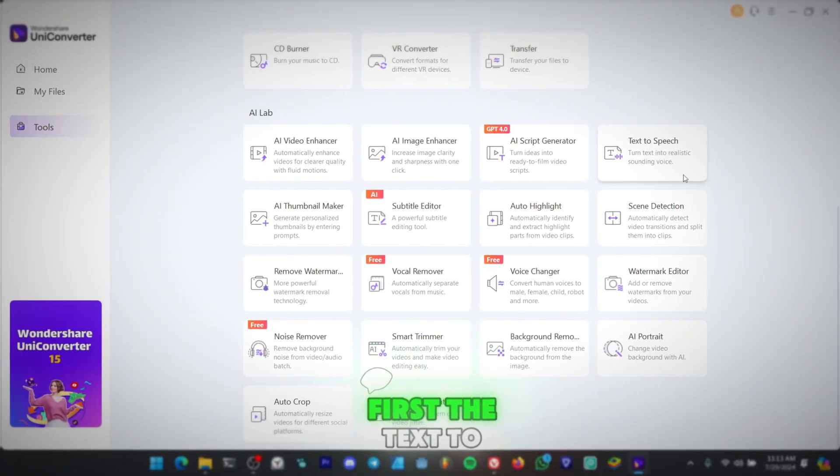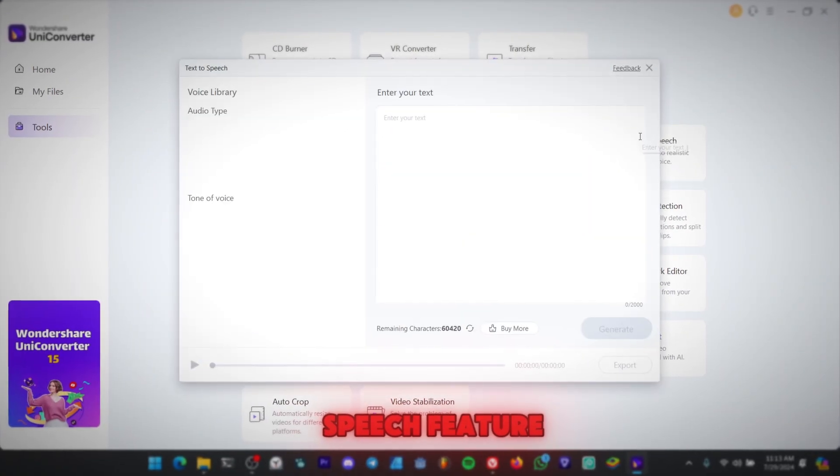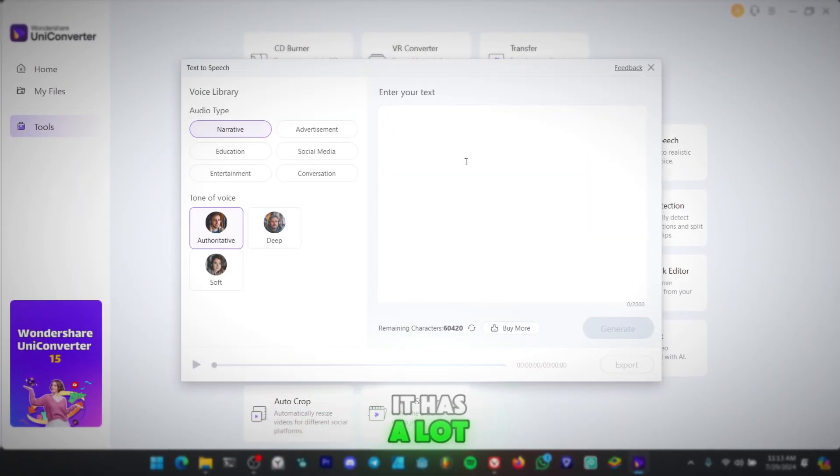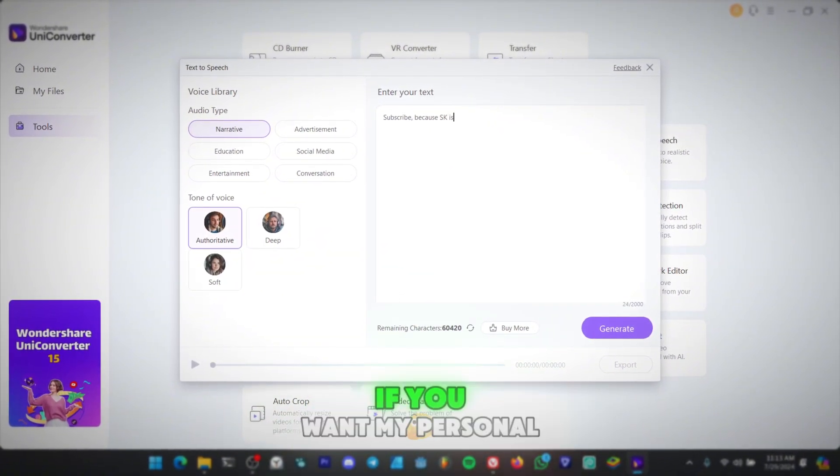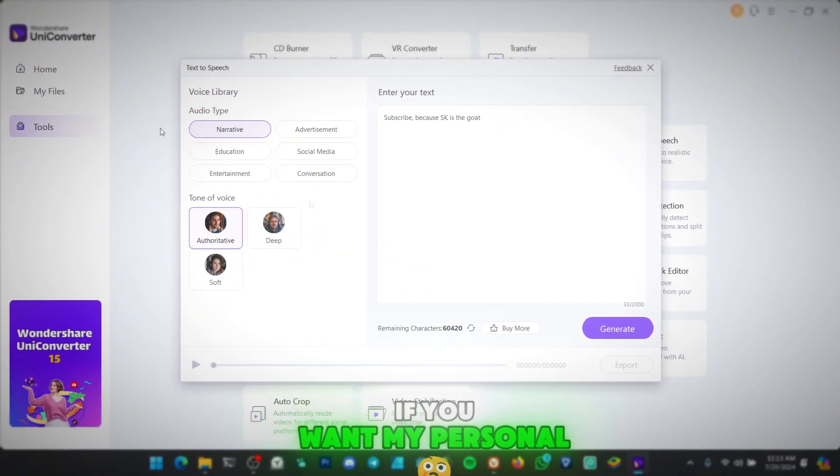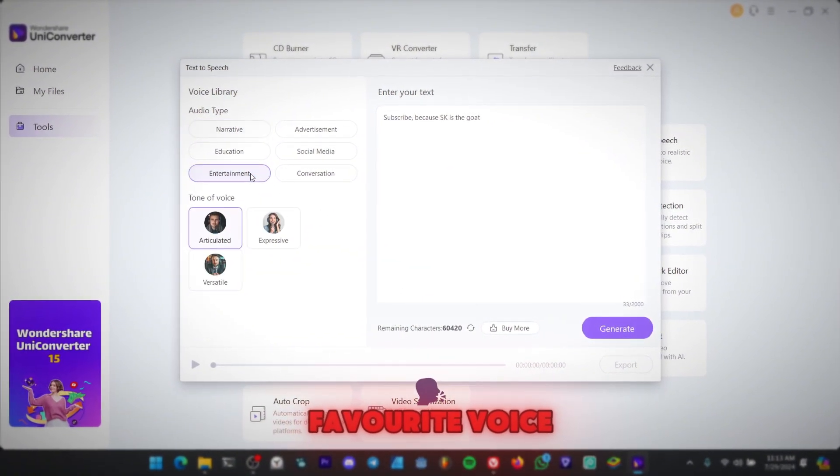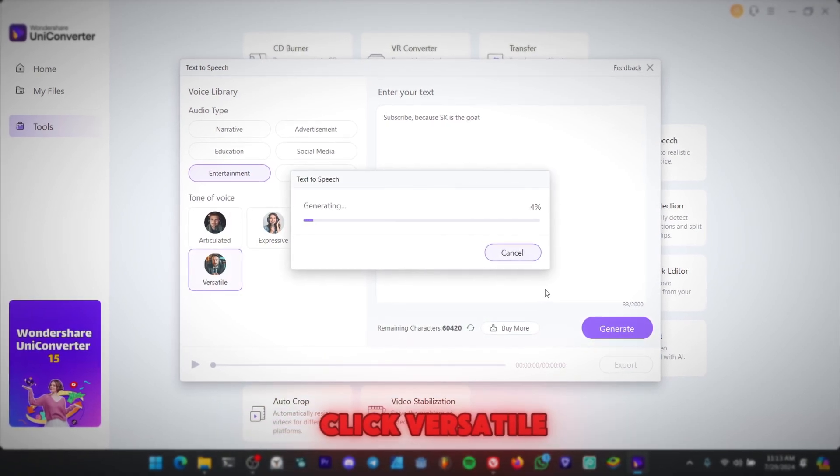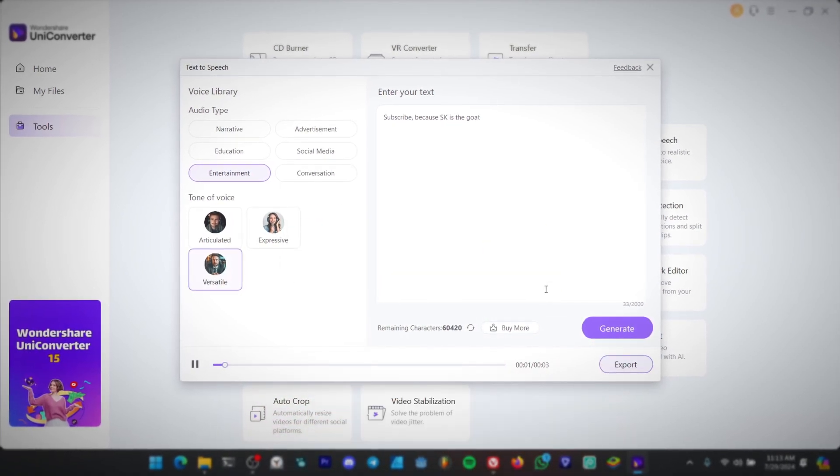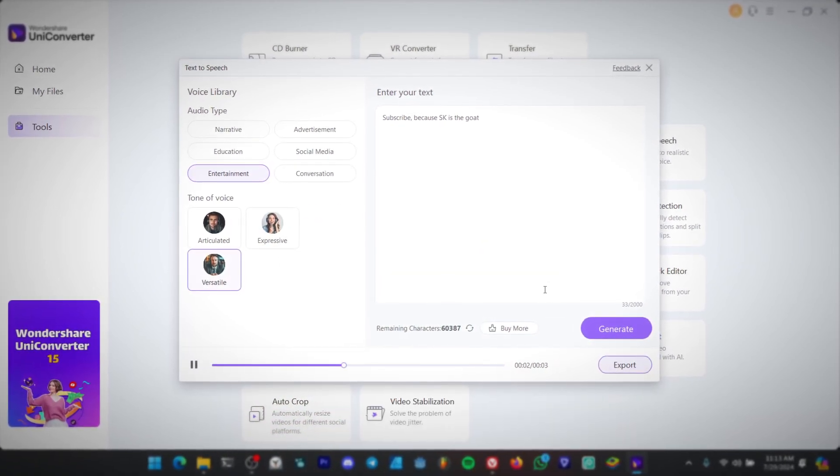First, the text-to-speech feature. It has a lot of high-quality voices that are good for tutorials. If you want my personal favorite voice, go to Entertainment, then click Versatile. Subscribe, because SK is the goat.